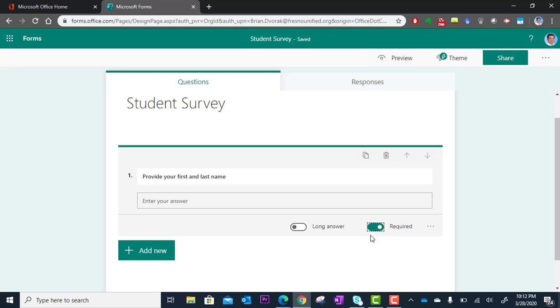If you don't require it, they could potentially skip over it and still submit. All right, so that's my first question. Now I'm going to go on to my next.